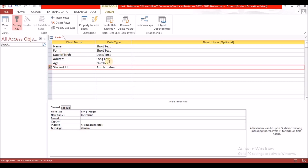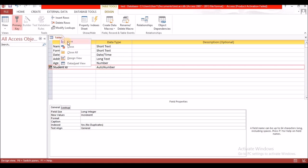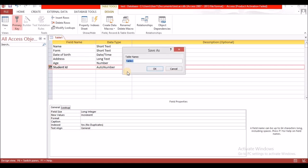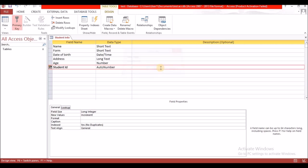Remember we are in Design View. To move into Datasheet View we first have to save our table. To save, right-click where it says Table1 and select Save. Give your table a name that signifies the type of data being stored. I am going to name this 'StudentInfo'. Notice that the name of the table now appears on the left under the objects panel.